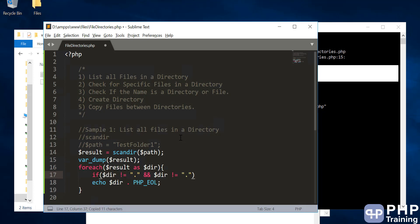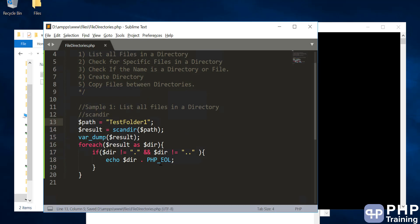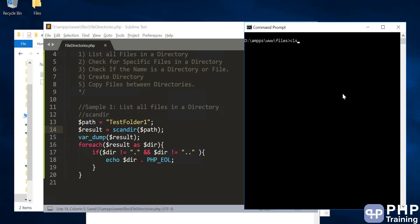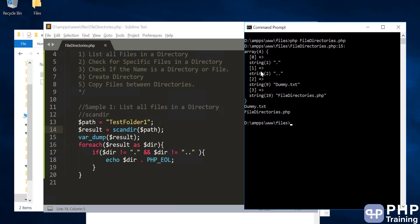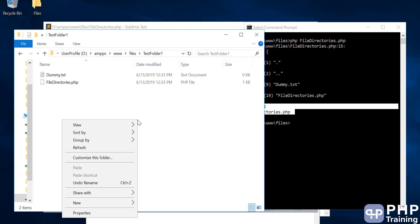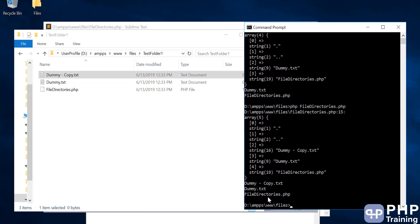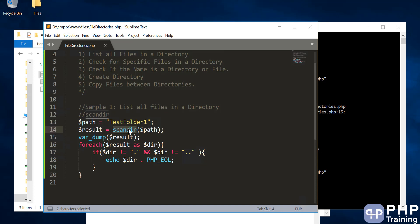And not equal to double dots. We'll take out the comments for path and run our program. So we have an array but we skipped the single dot and double dot and we are printing the file names now. This is the file names available in the folder. If you create a new file and run our program, it's able to access those files. So scandir is a function using which you can list all the files in a directory.